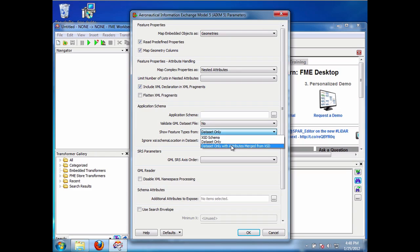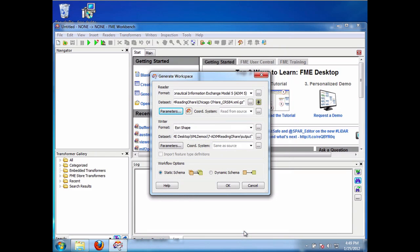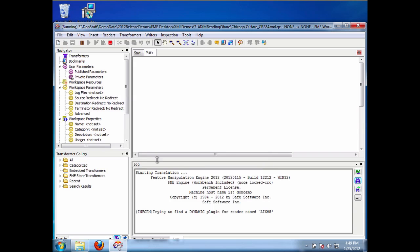I can also say data set only with attributes merged from the XSD. And what that'll do is that'll take the data set only feature types, but ensure that all the attributes that are part of the XSD, the schema document, are also part of that. So if the data set that you have is missing some attributes, maybe some optional attributes aren't specified, they in fact will be part of the feature. So we'll select that one, we'll select that one now. And you'll see quite a difference here.